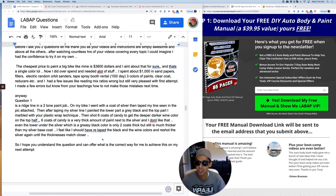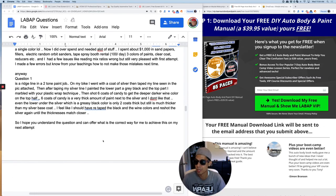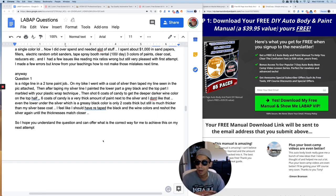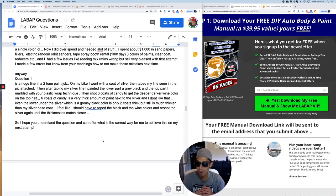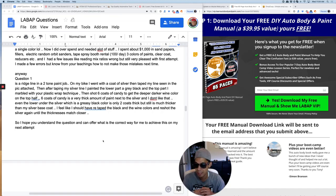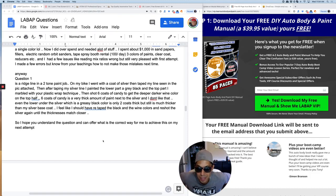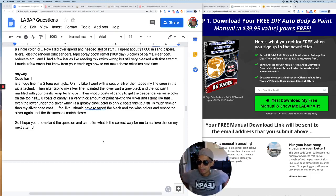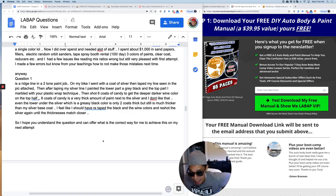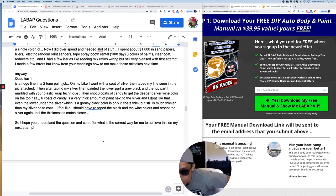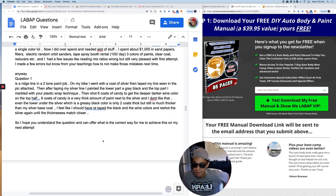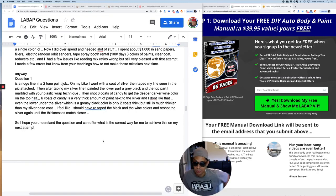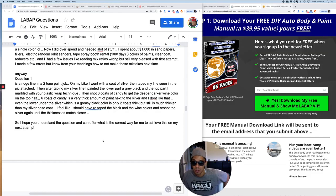Anyway, question number one. Is a ridge line in a two-tone paint job. On my bike, I went with a coat of silver, then taped my line seen in the picture attached. Then after taping my silver line, I painted the lower part gray black and the top part I marbled with your plastic wrap technique. Then shot six coats of candy. Oh my God. To get the deeper, darker wine color on top, on the top half. Six coats of candy is a very thick amount of paint to the silver. And I don't like that. Even the lower under the silver, which is a greasy black color, is only two coats thick, but it's much thicker than my silver base coat.